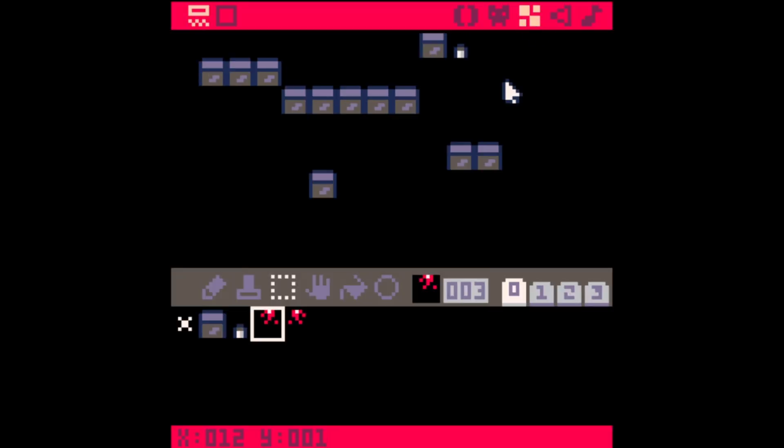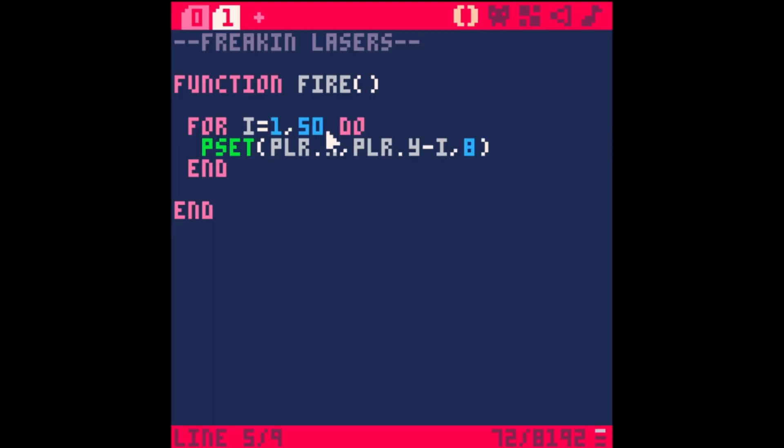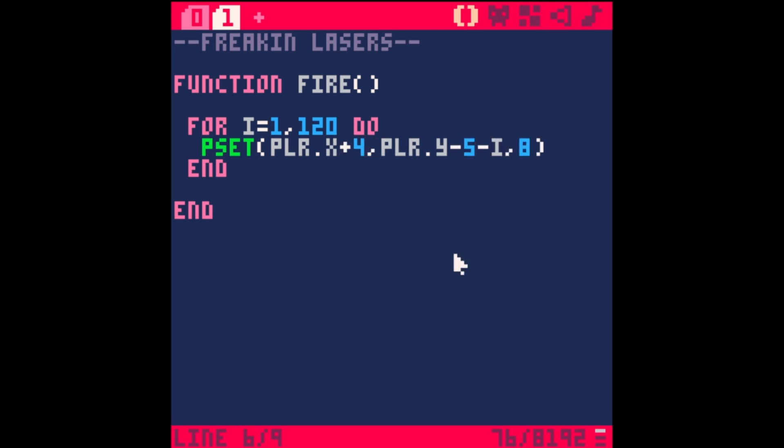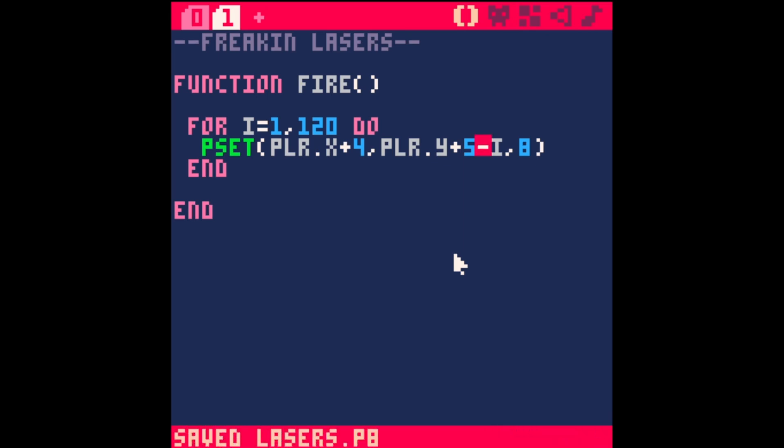We can use that to draw a pixel here, then a pixel up 1, and eventually that makes a line. Instead of player.y minus 10, let's say player.y minus i. Now when I hold down x we get this laser shooting out. Let's make this bigger, do 120. Let's move this over - player.x plus 4, and player.y plus 5. Now it's shooting from the end of that little gun thing all the way to the top.